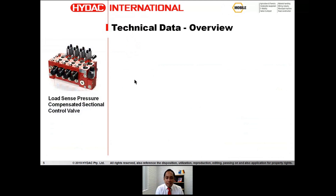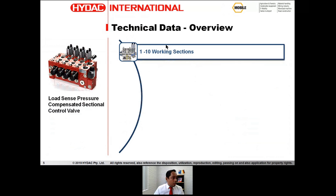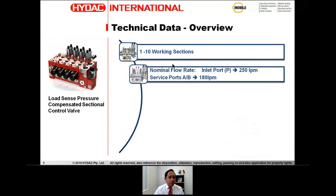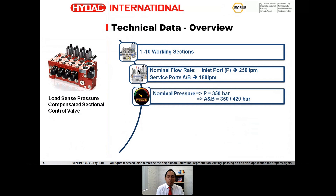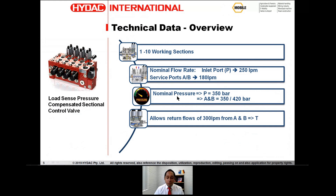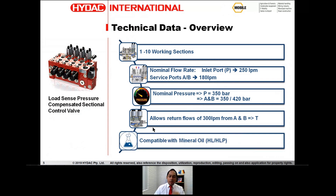A quick overview of the LX6 technical data: you can have one to ten working sections in a single configuration. It has an inlet flow of 250 liters per minute and service ports rated to 180 liters per minute, with nominal pressures of 350 bar for the P port. The A and B ports on the work section are rated to 350 bar with an intermittent pressure of 420 bar. It allows return flows of up to 300 liters per minute from the A and B port to the tank port, and is compatible with mineral oil to DIN standards and other fluids on request.